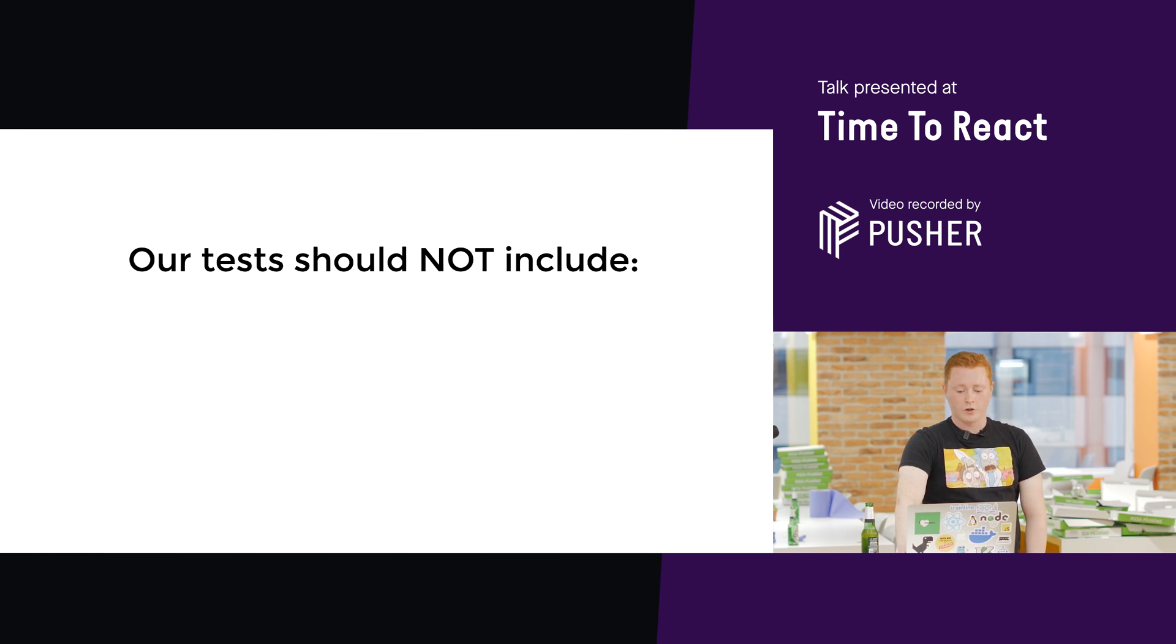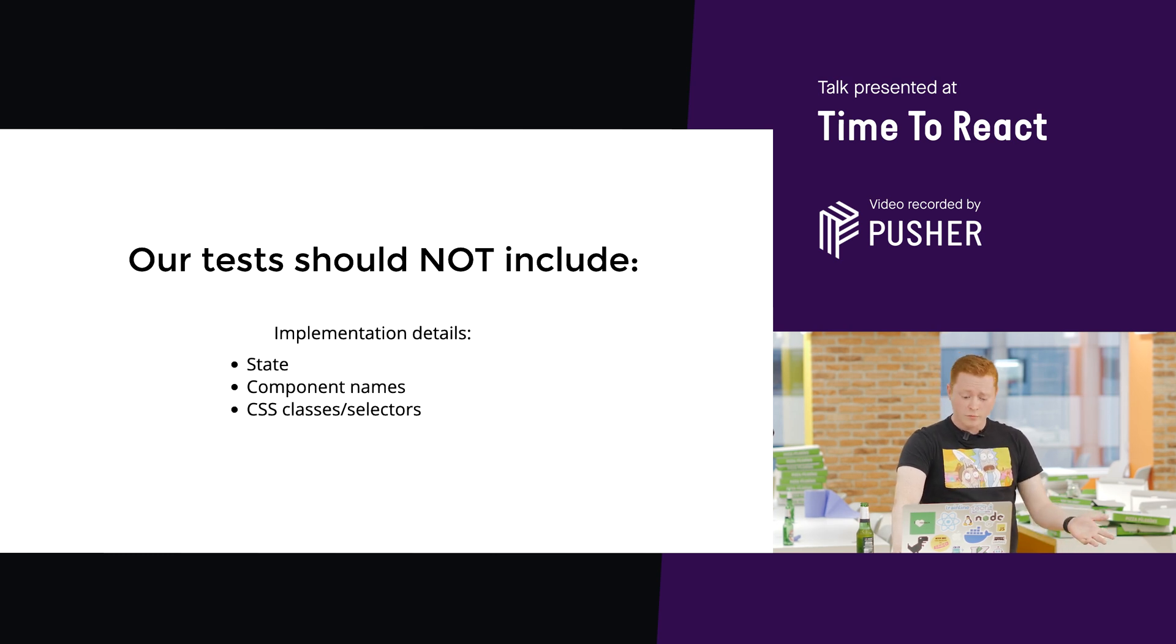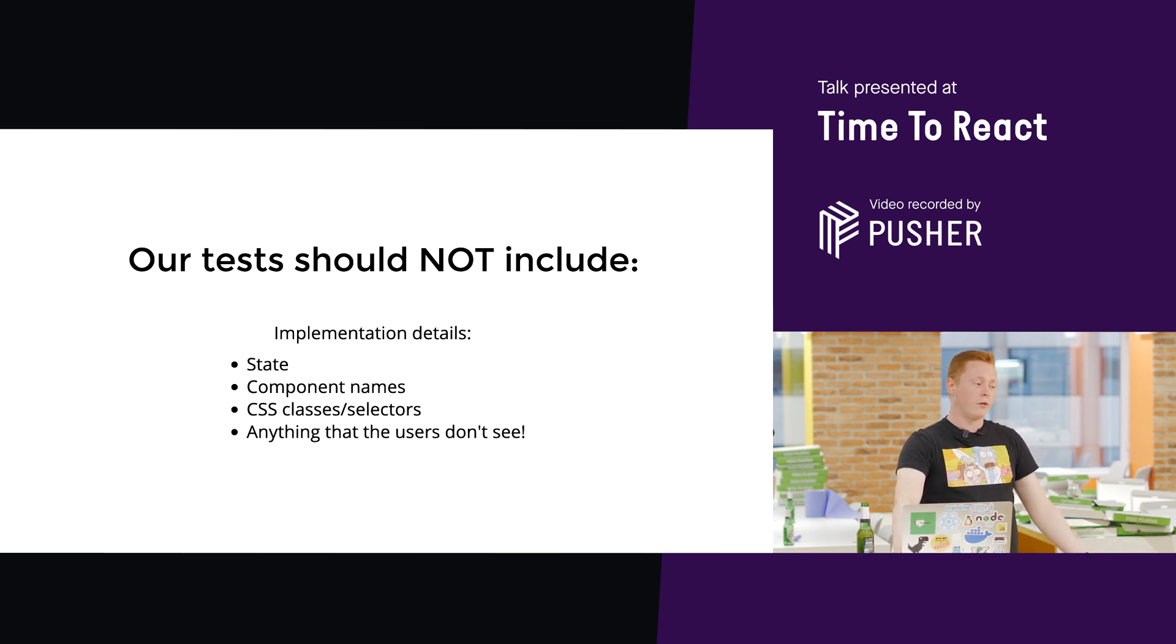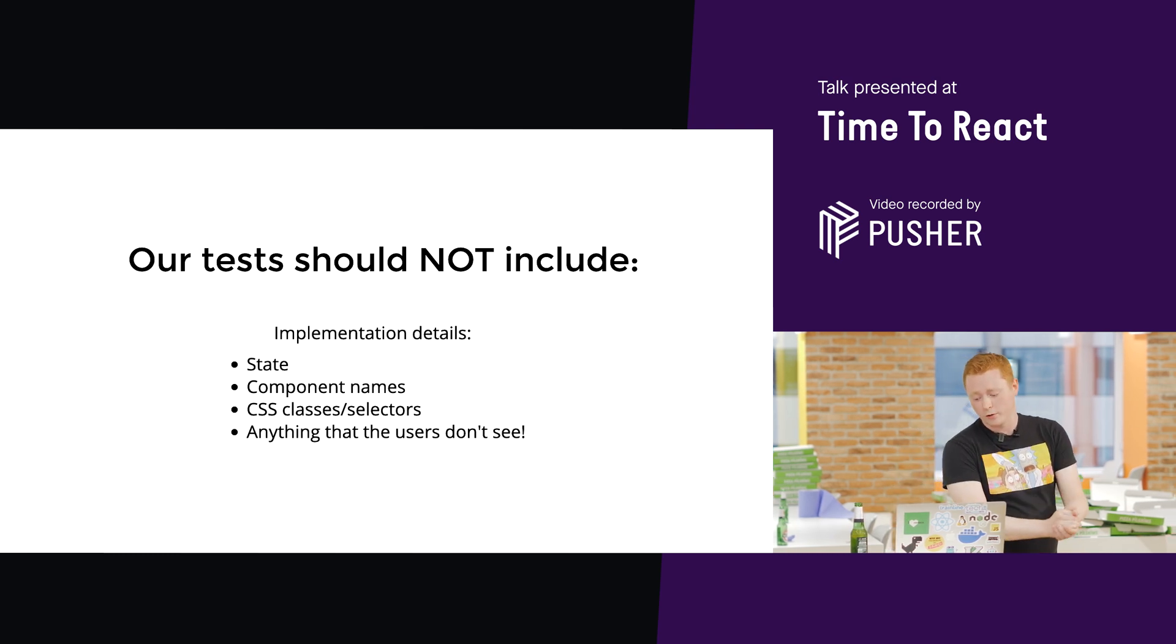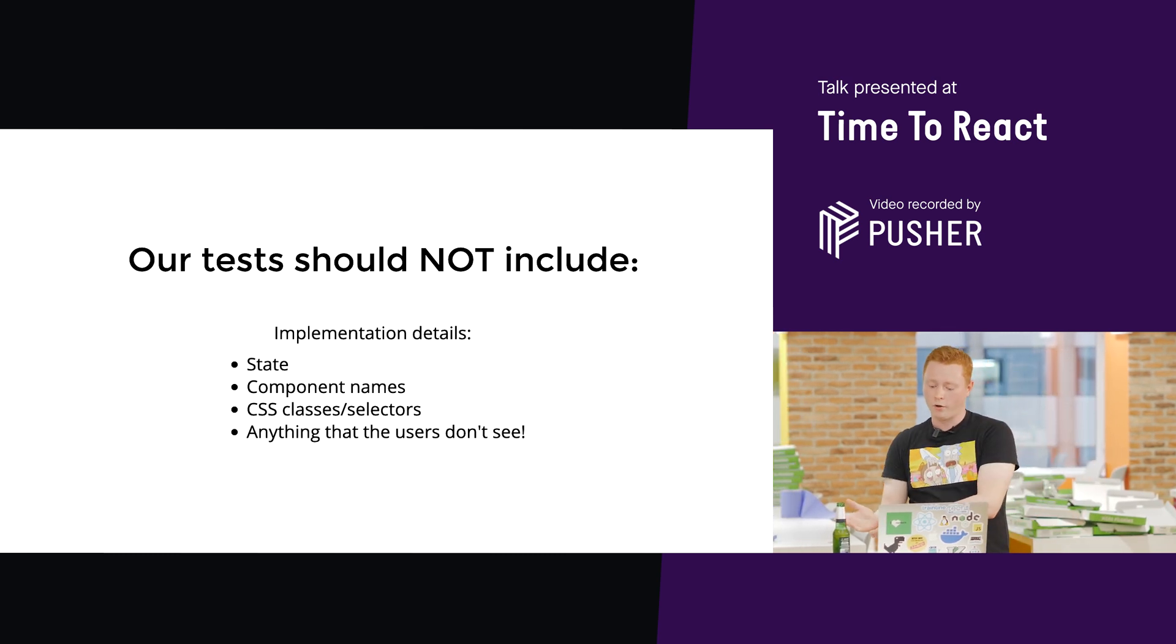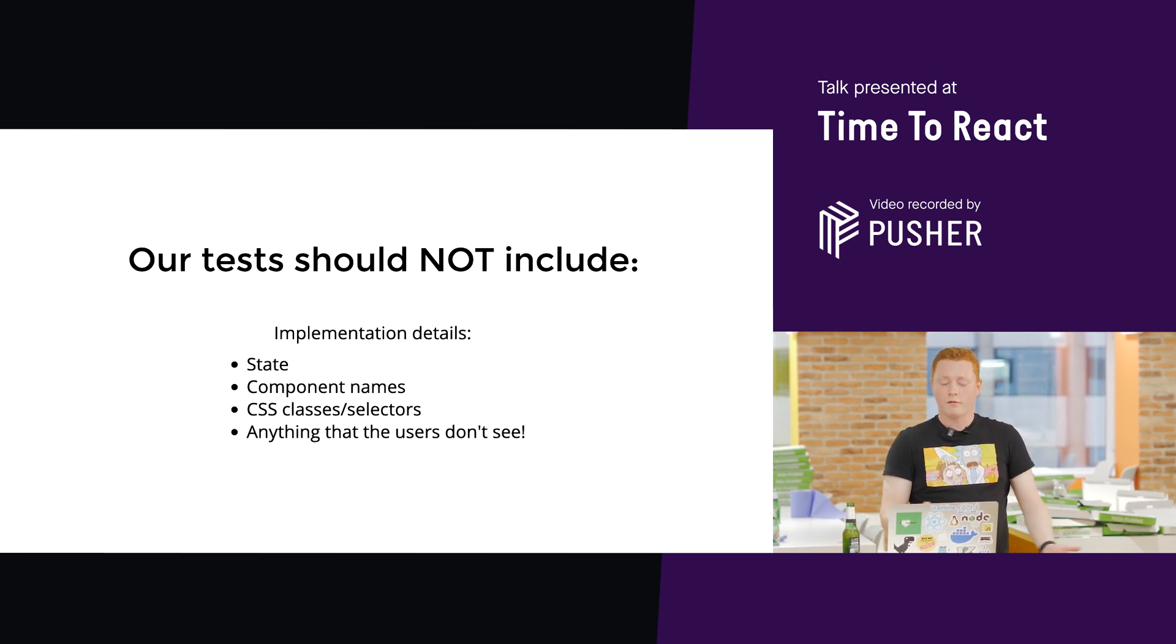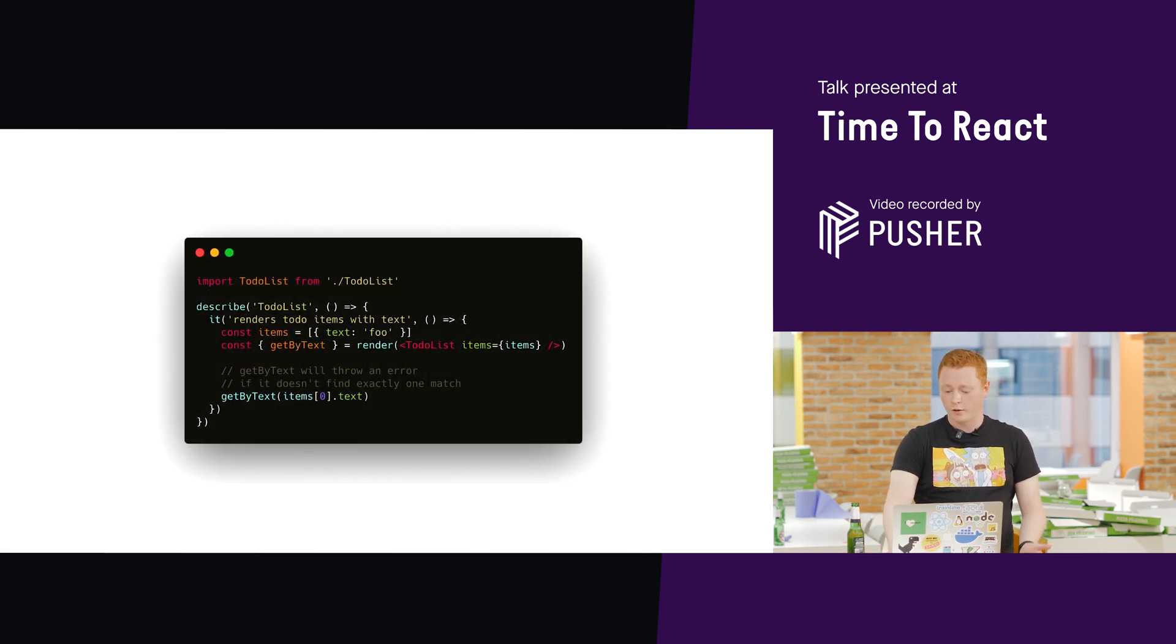What they should not be testing, implementation details. This includes state, component names, CSS classes or selectors, anything like that. Anything that the users don't see. You know, they're not looking for a class name in your application or anything like that. So, imagine your React component's a black box. You put some props in, you get a rendered component out. Anything inside that black box is implementation. Neither the developer user nor the end user care about that. Your test shouldn't either.